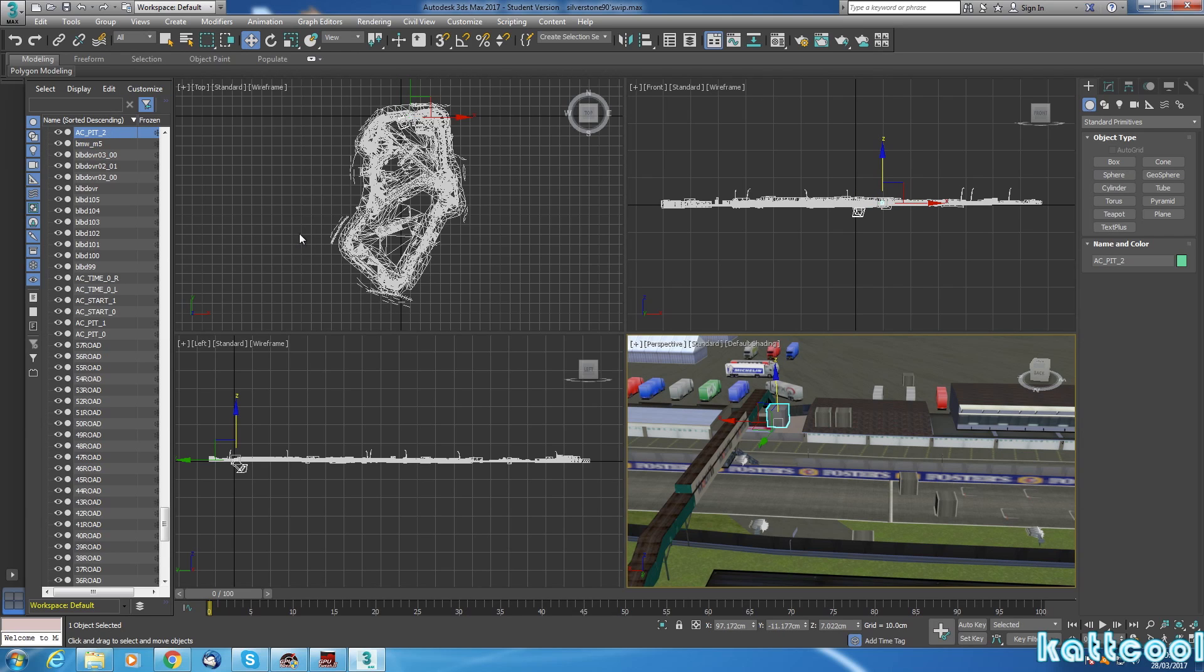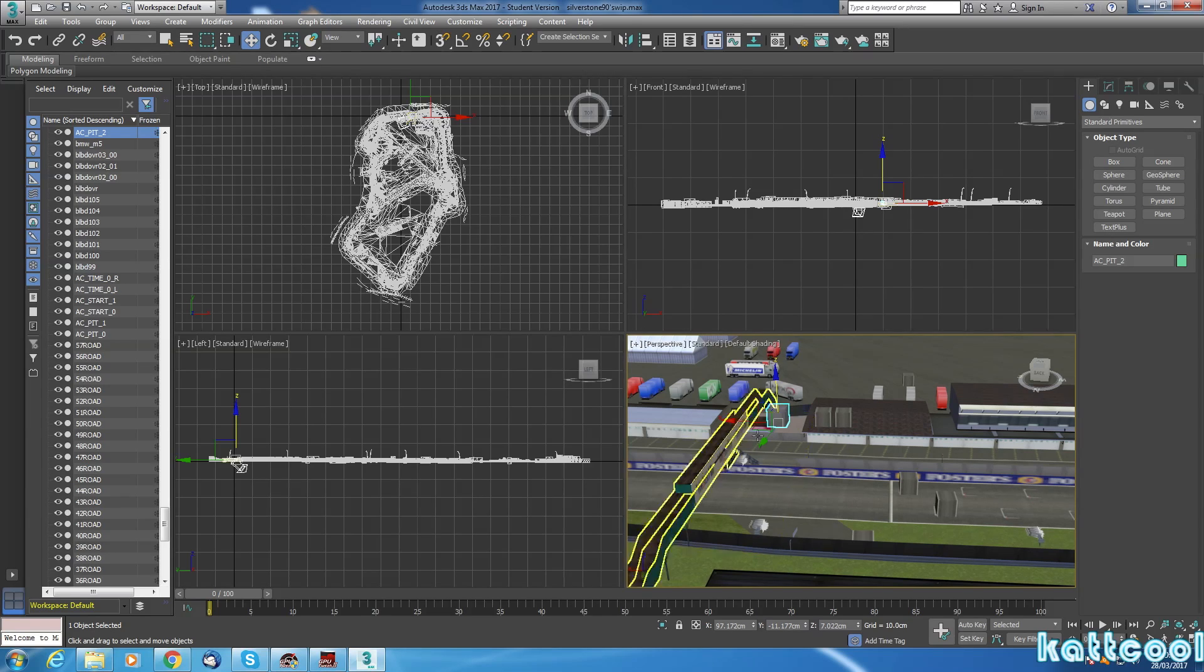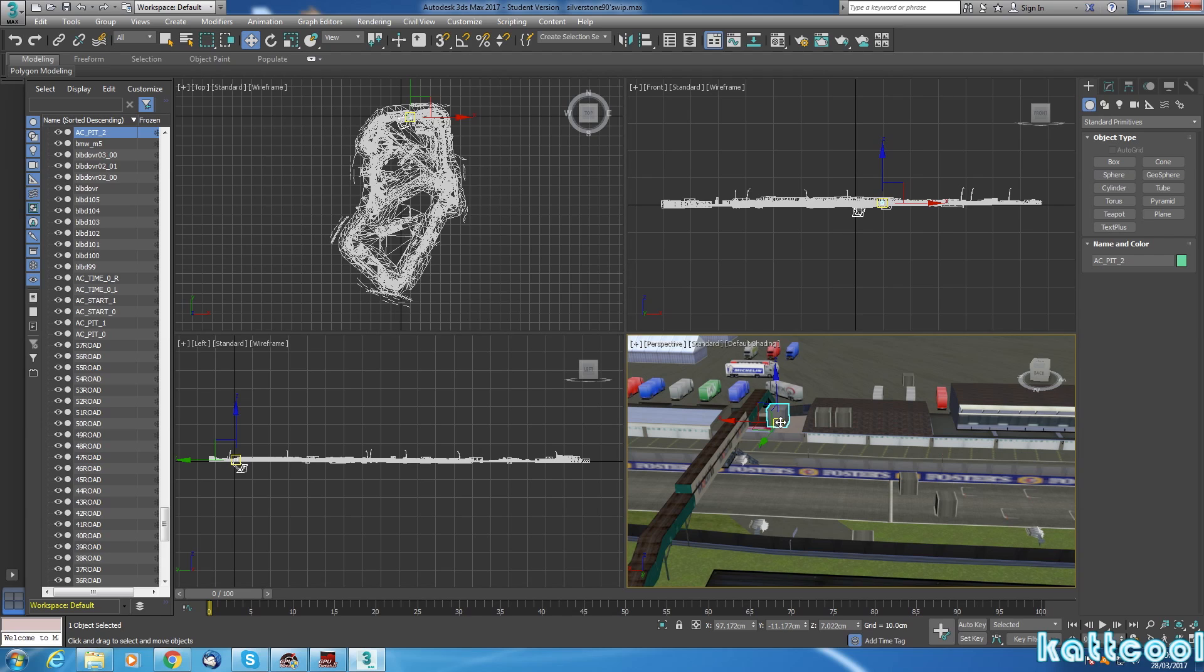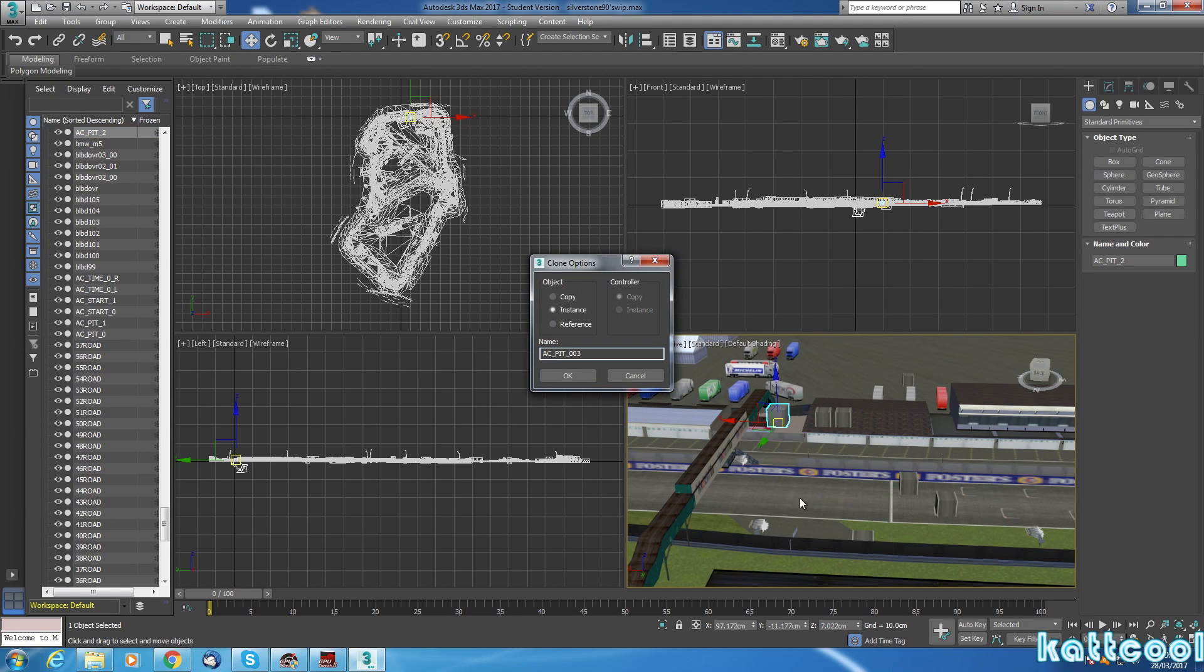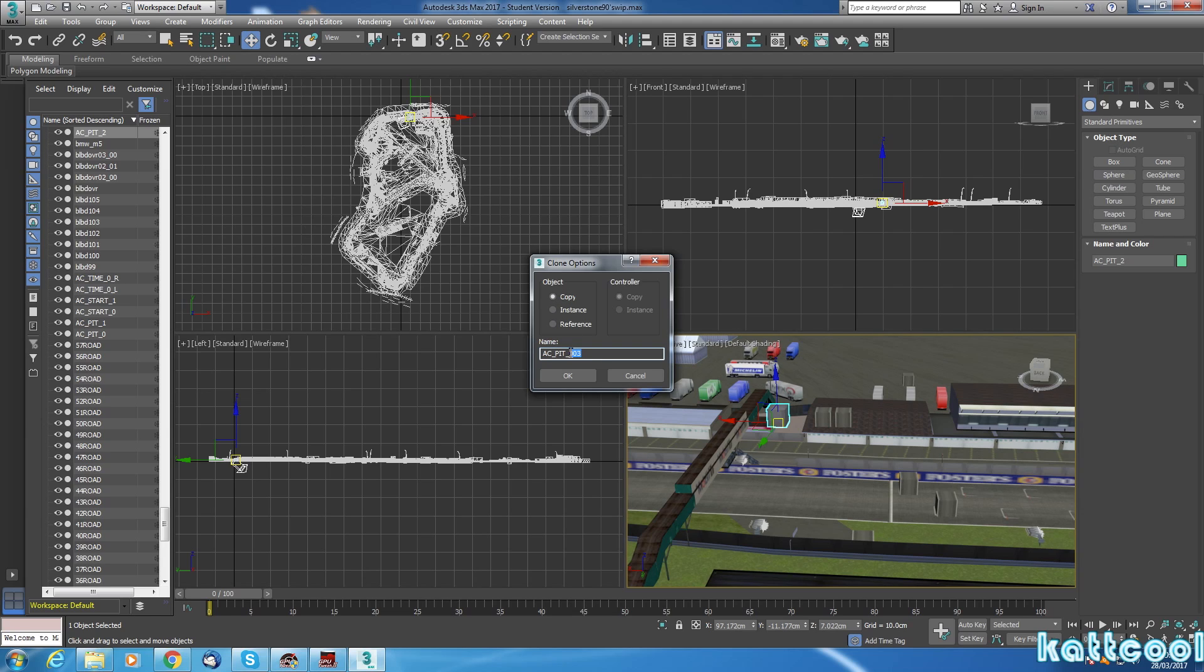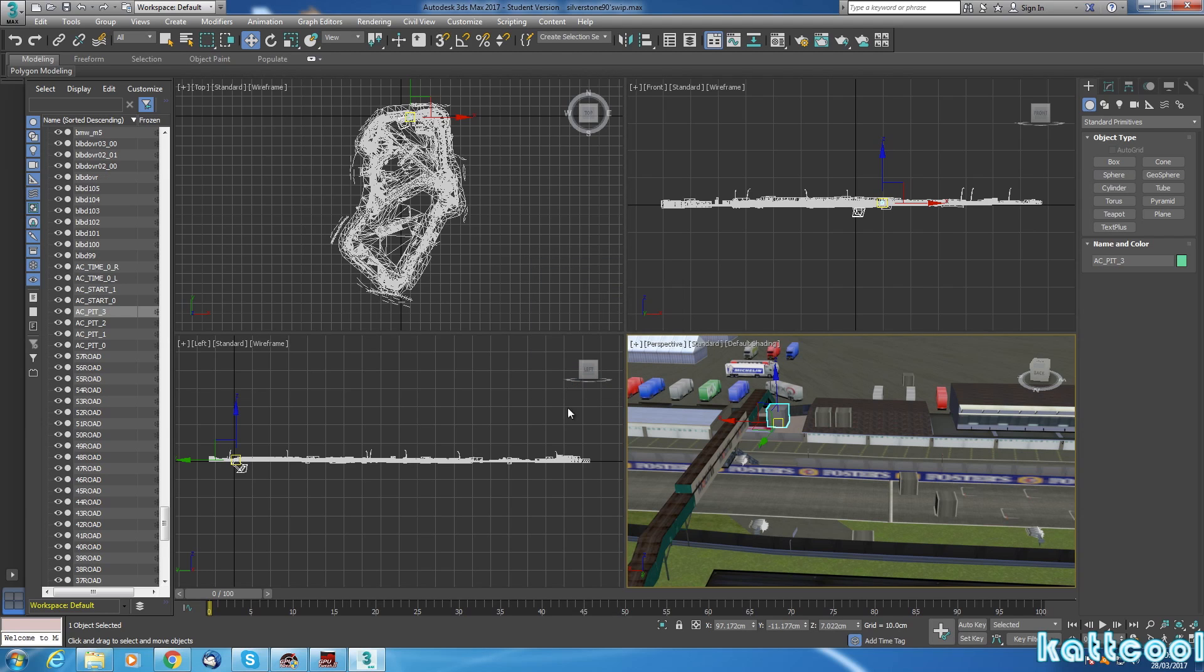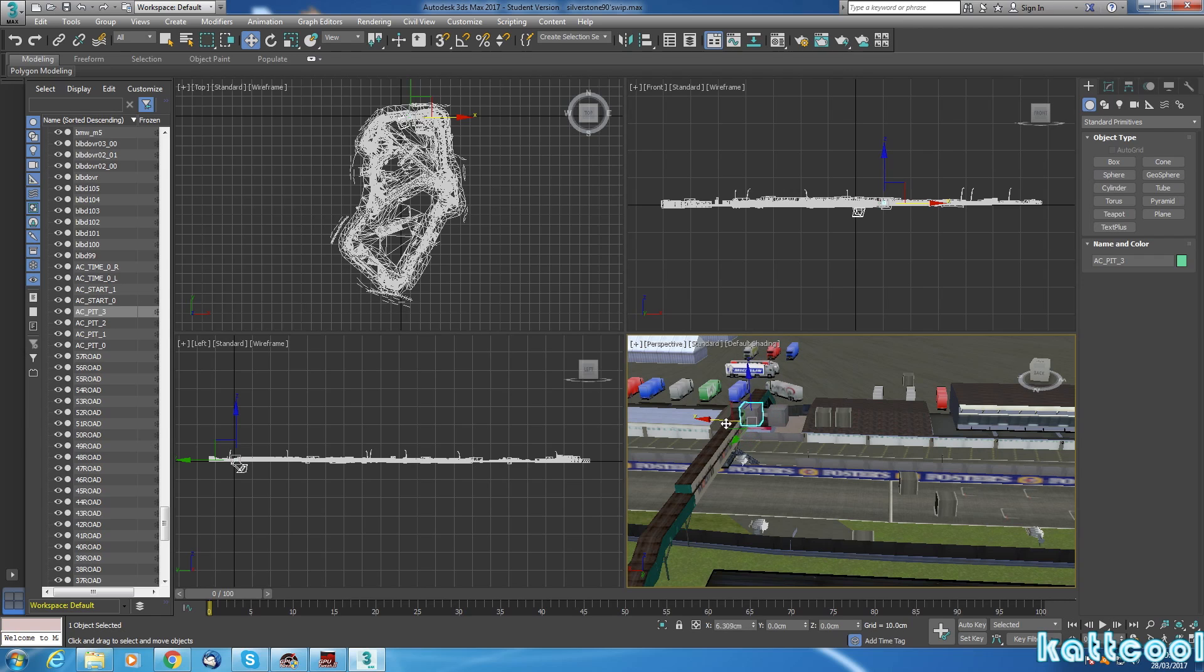Say you want another pit box next to it. All you do is make sure this yellow square in the middle is lit up, then right-click the mouse and go down to Clone. Then it will come up with this box. Click on Copy. Then you would go and name it, say, number three, like that, and then click OK. Then if you click these arrows to move it about, you'll see we've got another box.